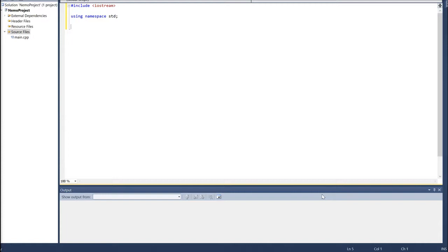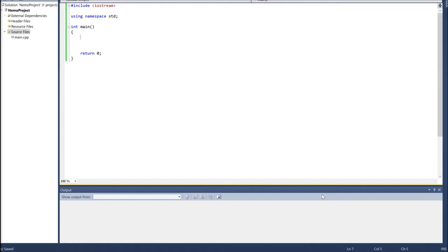The next thing we want to do is create a function that is going to be executed every time we run this program. We're going to call this 'int main()' with open and close parentheses, then open and close braces, and at the end we're going to say 'return 0;'. Pretty much all of our code, at least for now, is going to be located within this main function. When we run the program, the compiler opens this main function and executes everything inside it.